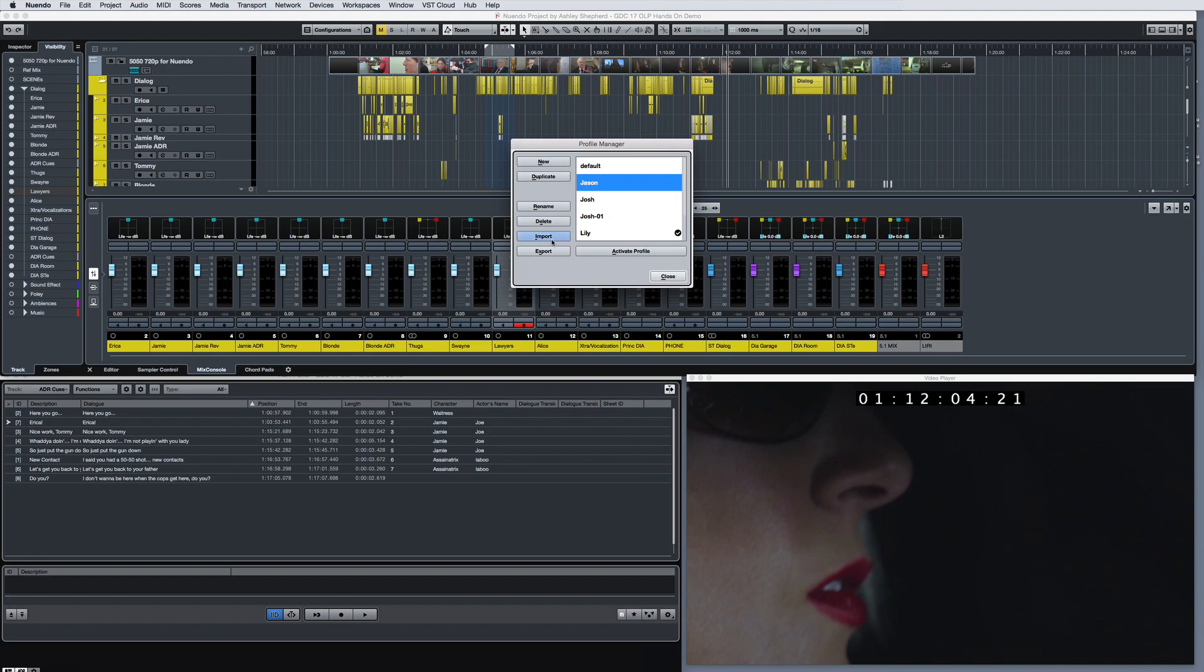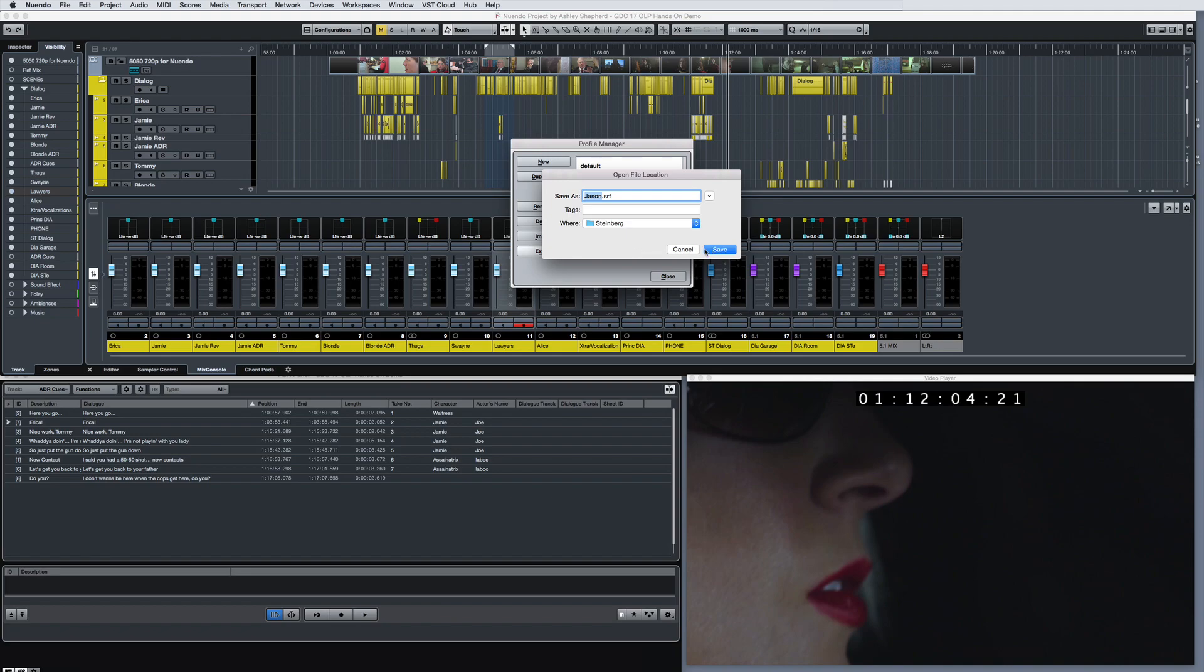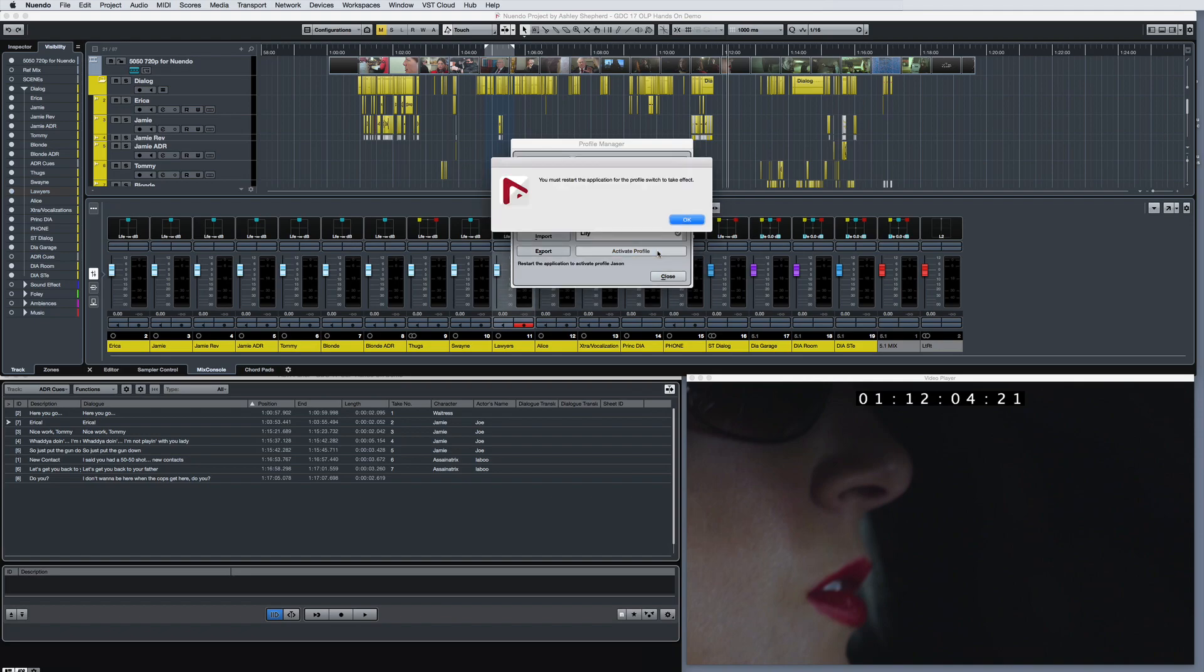Profiles are helpful if you work on different computers, if you use different settings for different kinds of projects, or in a studio environment where several users work on the same computer.